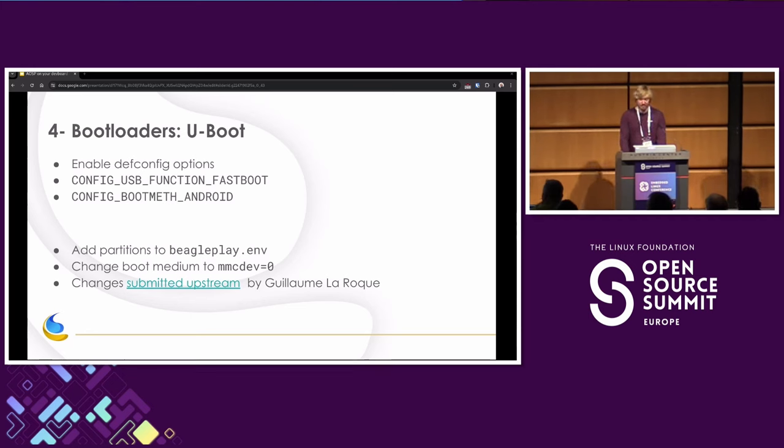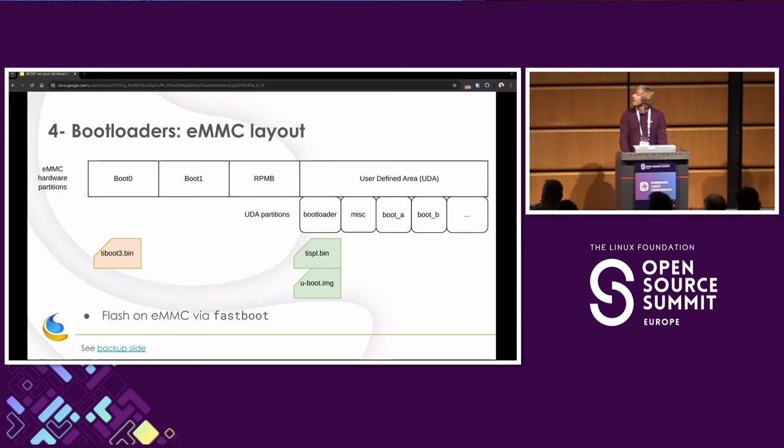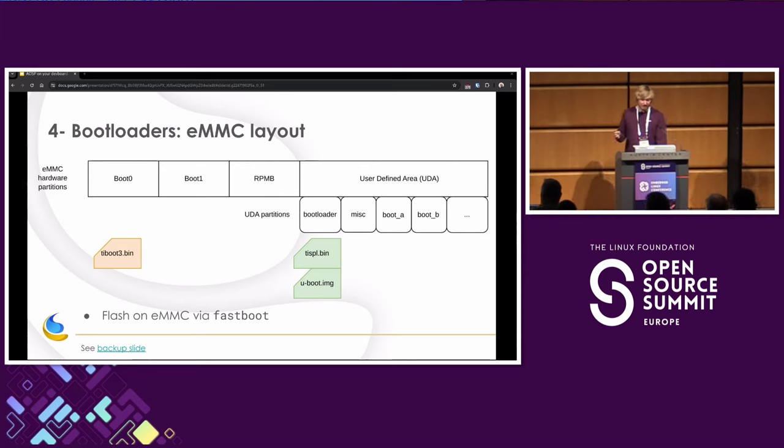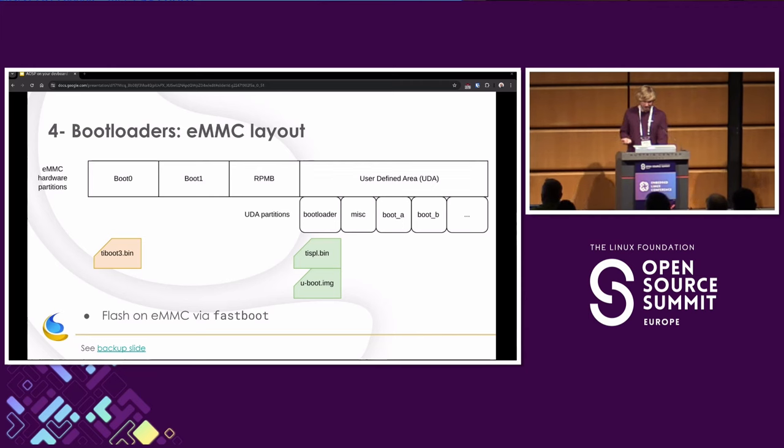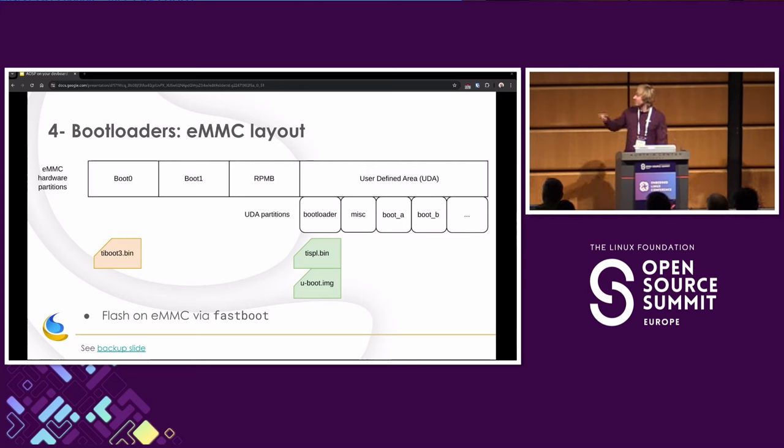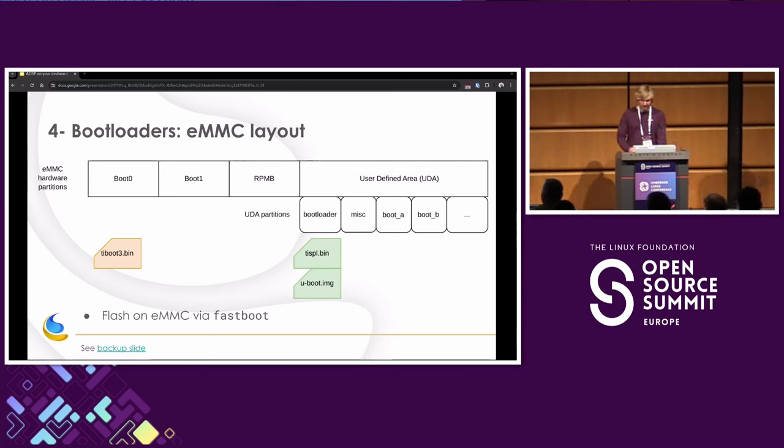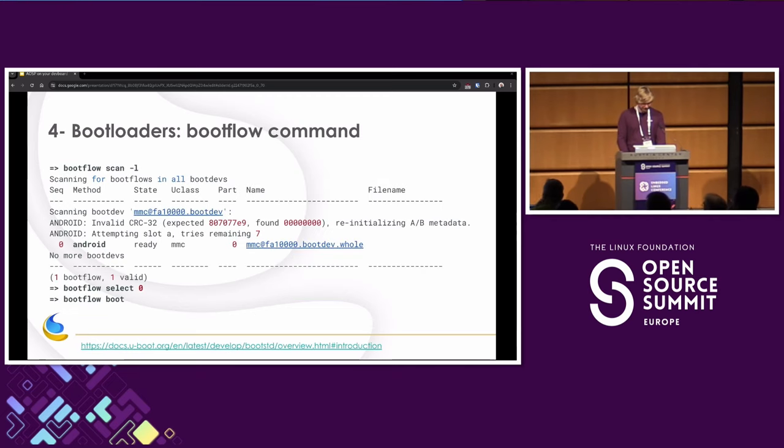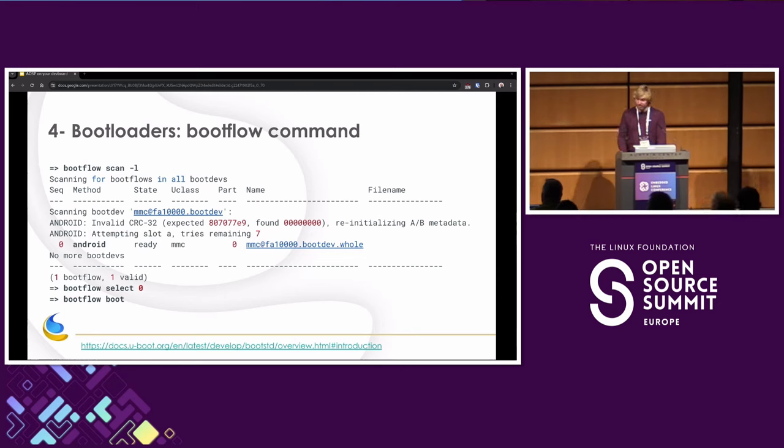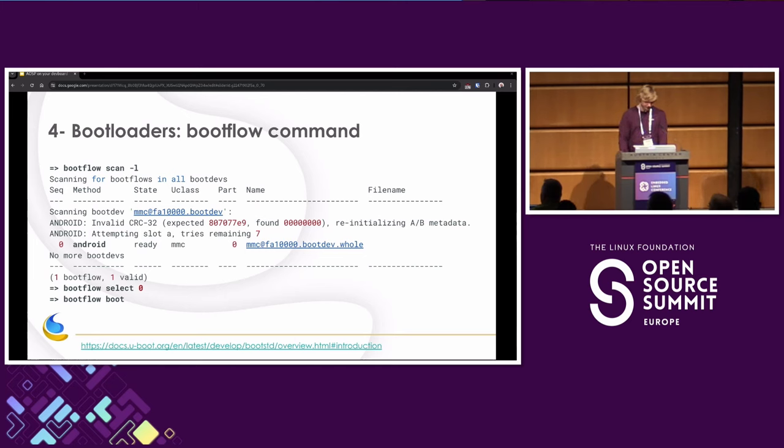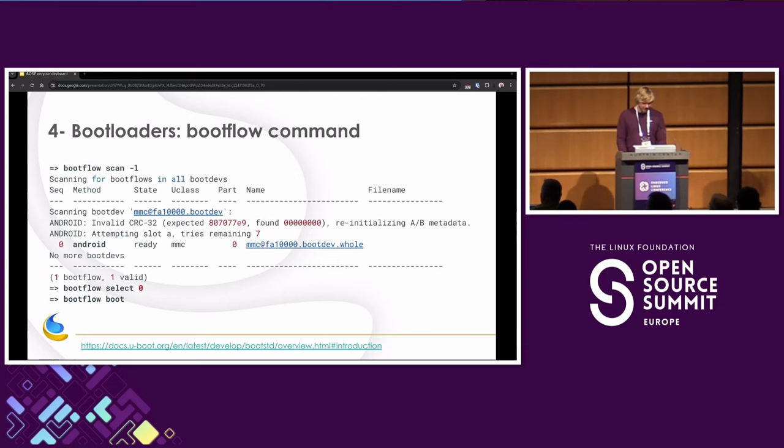So speaking of eMMC, let's have a look at how the layout will be. So we have in boot0 we have our first bootloader, and then in the user-defined area where all the other partitions are, we have a bootloader partition with TI SPL and U-Boot.image. All this we can flash on our eMMC with the fastboot command. There's a backup slide detailing that. And okay, we flashed. Let's see how we can use the bootflow commands. So with bootflow scan, we can scan for boot mediums for bootflows. We see that here we have the Android bootflow. It's considered ready, so that looks good. It's also detected that it's on the eMMC. So let's select it and boot it. Well, it doesn't work, unfortunately. Another problem. So what's going on here?